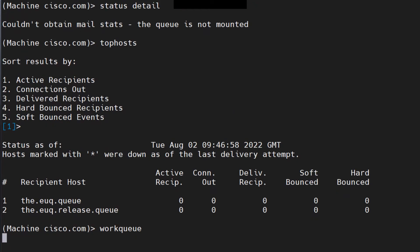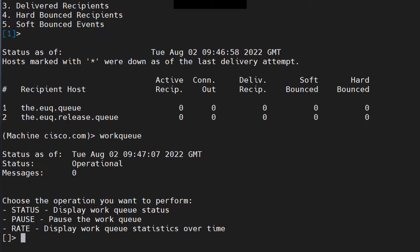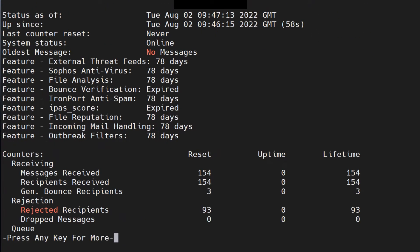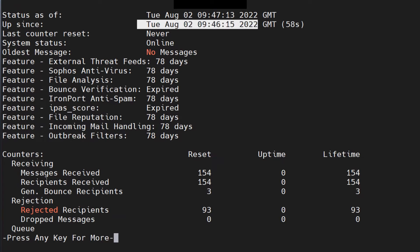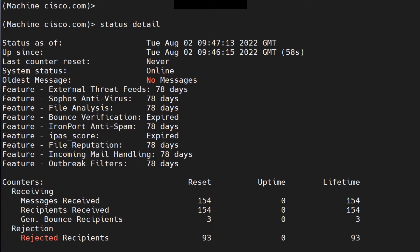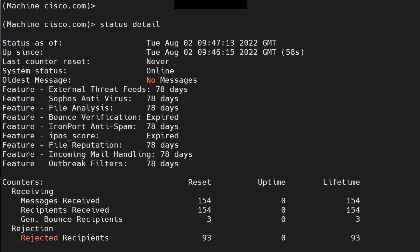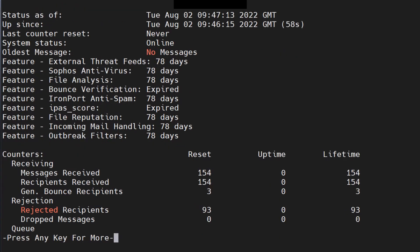Once WorkQueue comes back up, running status detail now shows the device 'up since' August 2 instead of July 4. The only thing I did was restart Hermes. Again, that's not recommended unless you know what you're doing — it is harmful for your email flow and email services.